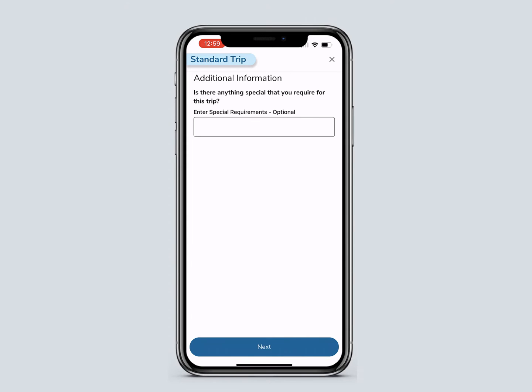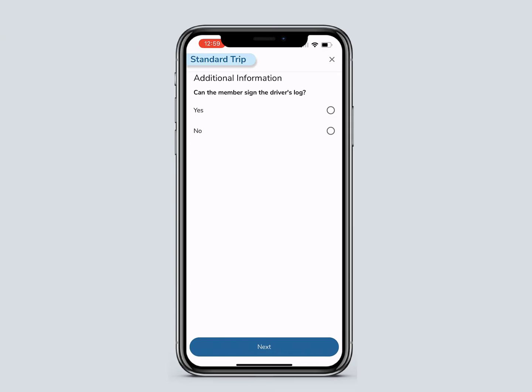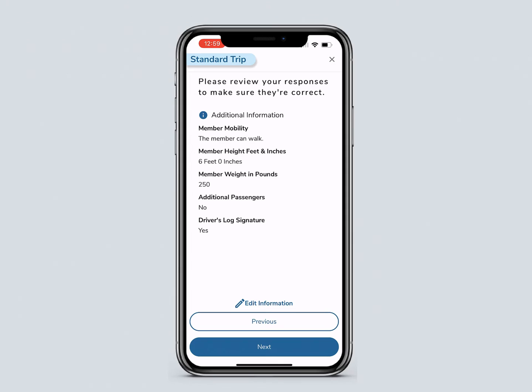Enter more information here if needed — for example, 'member has a service animal.' Then click Next. Select if the member can sign the driver's log, then click Next.